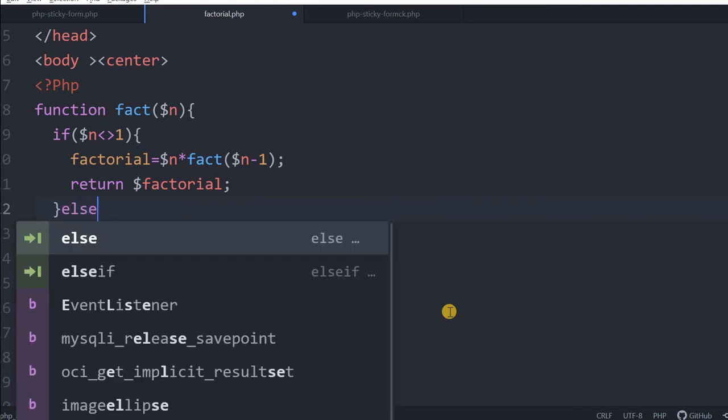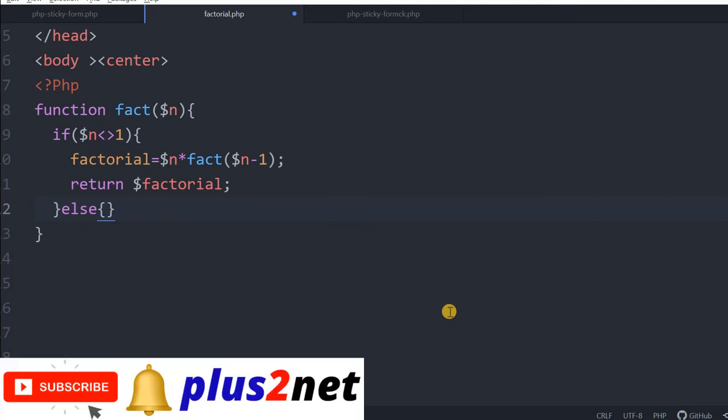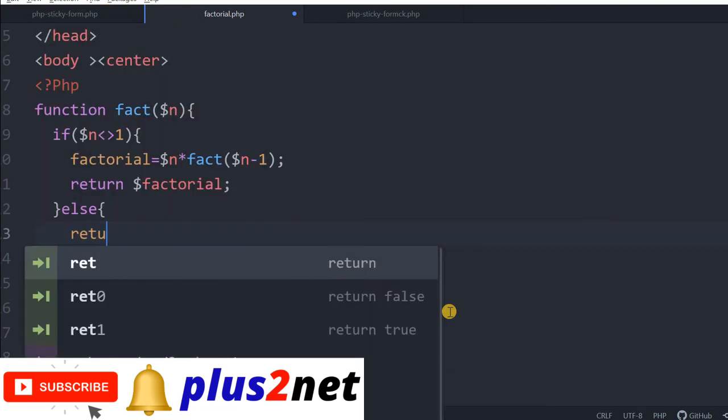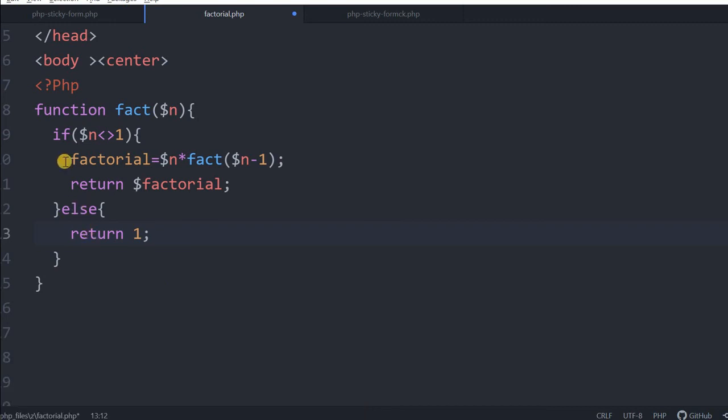But here we will put an else condition, because if it is not 1, where it should stop? This will exercise as long as n is not equal to 1. Once n became 1, return 1. This return will return to again this. This recursive function will stop at the value 1.